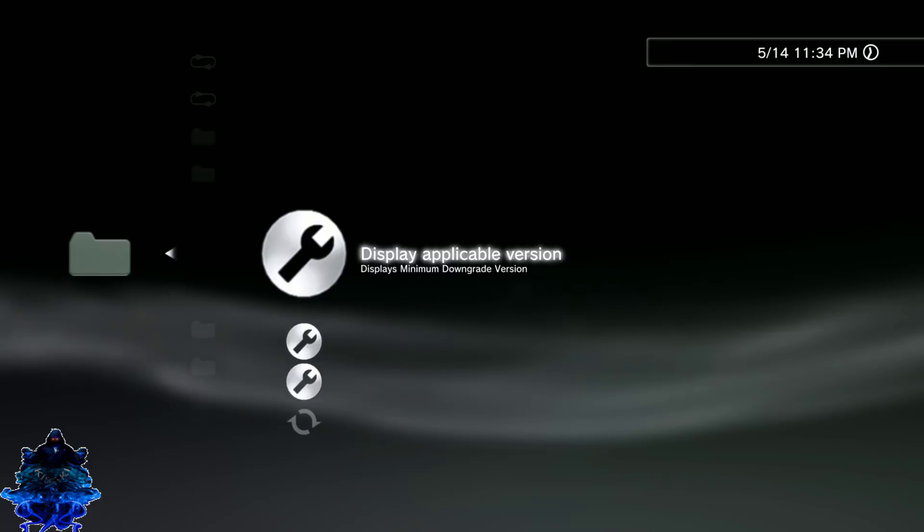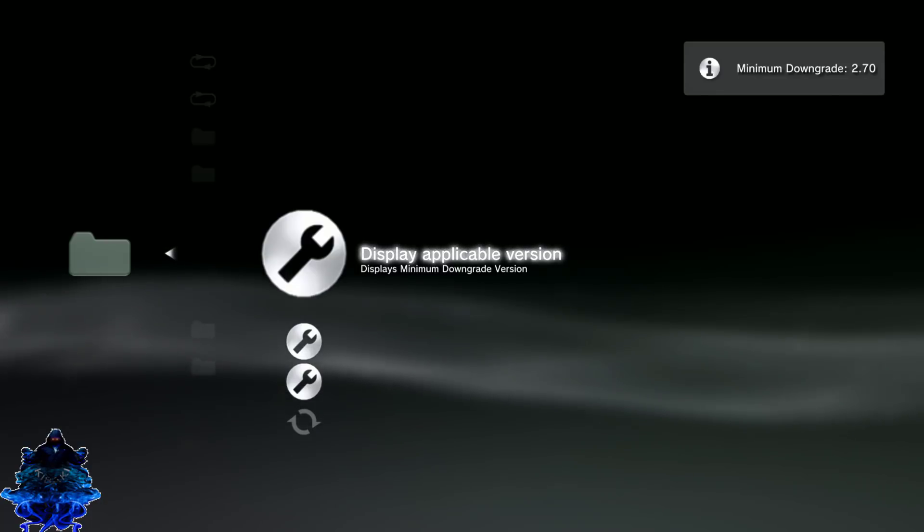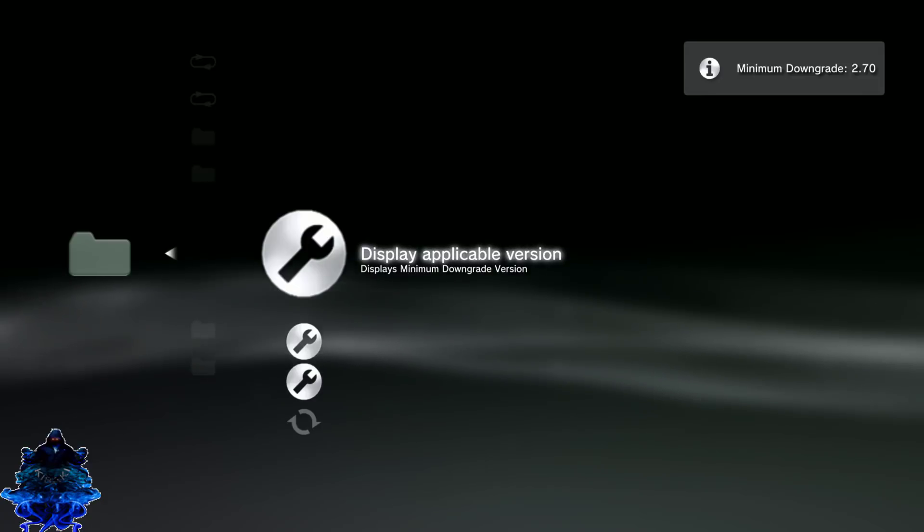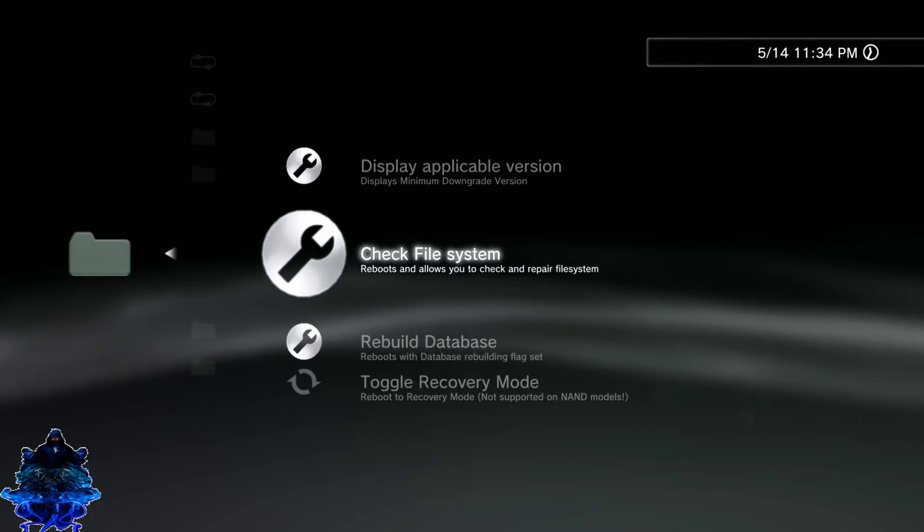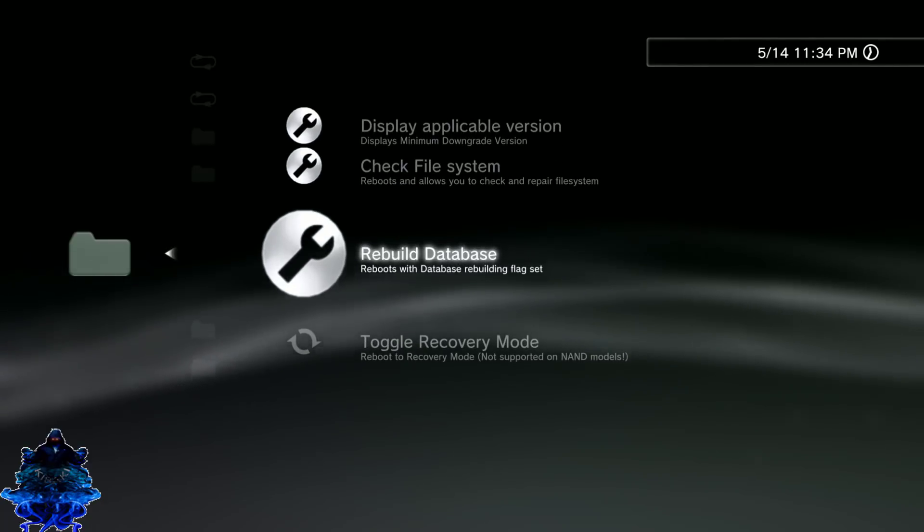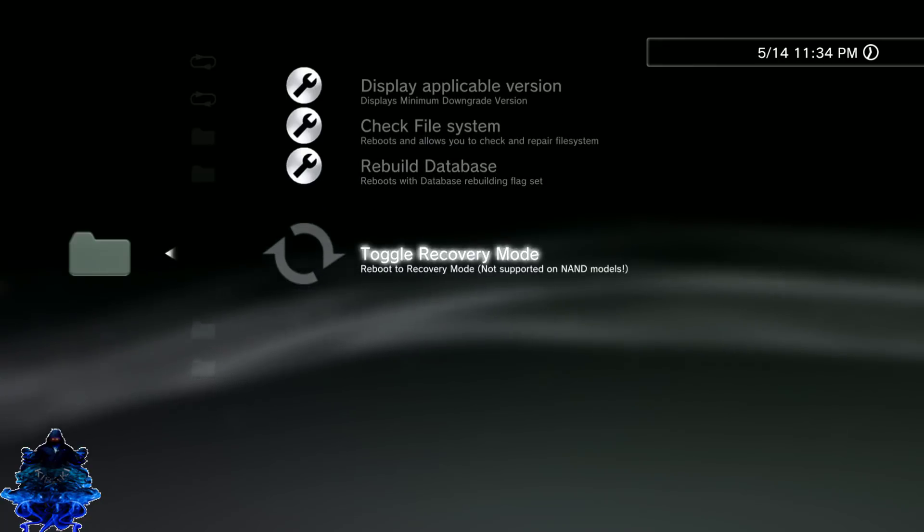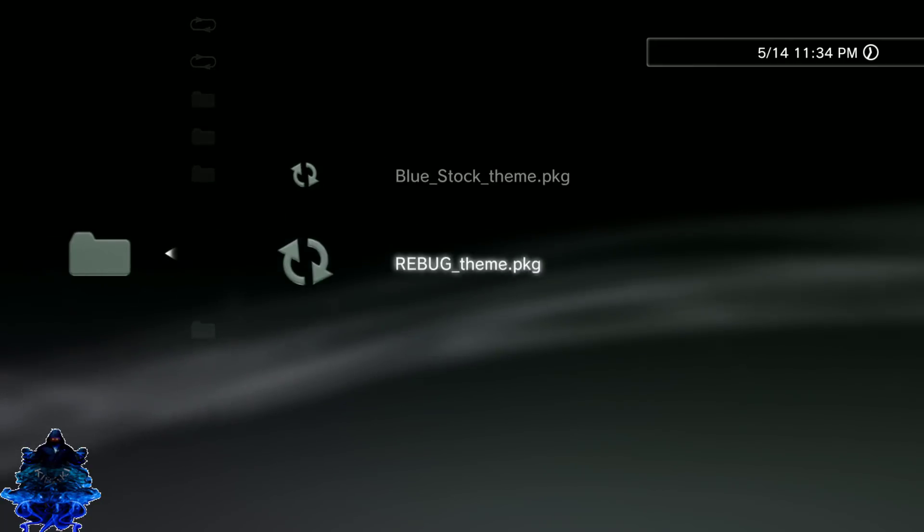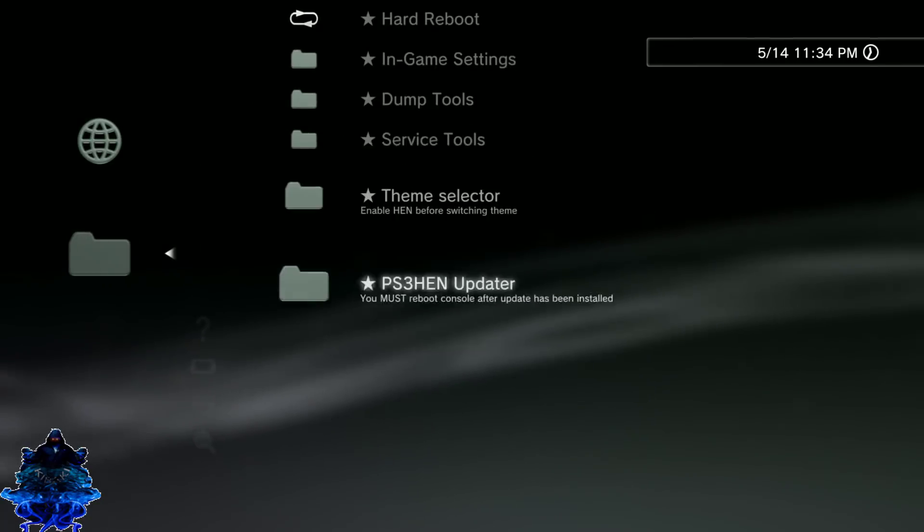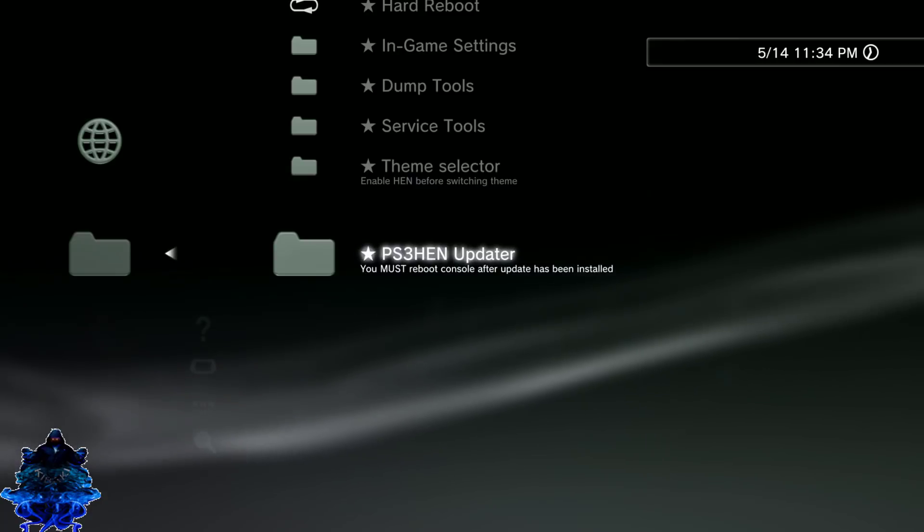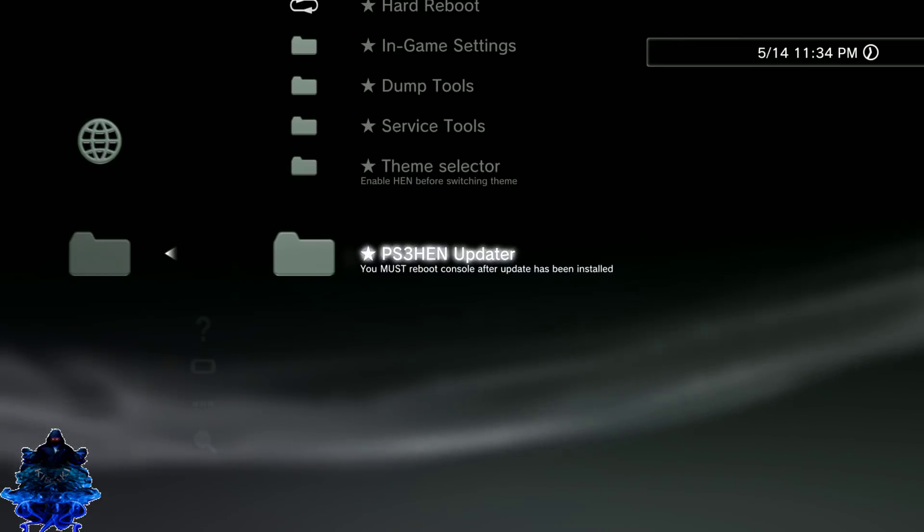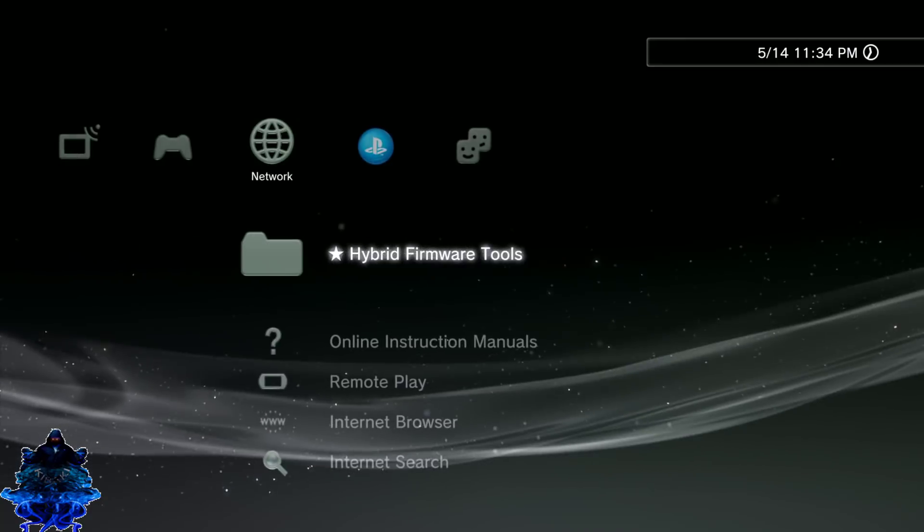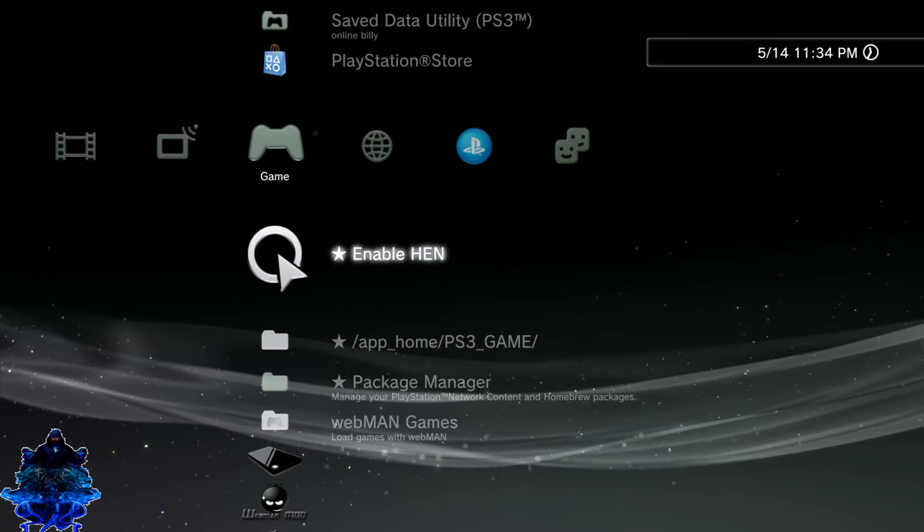If you press X there, there it is: Minimum Downgrade. We have this to check files, rebuild database, theme select. We also have the PS3 HEN Update.